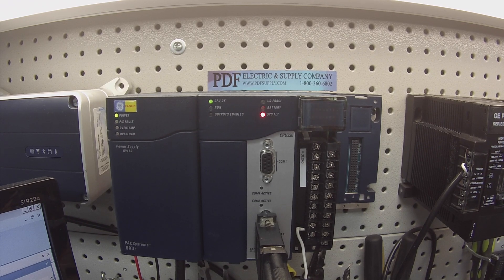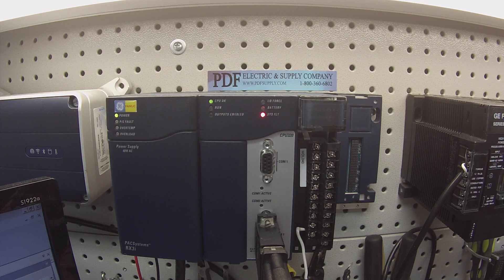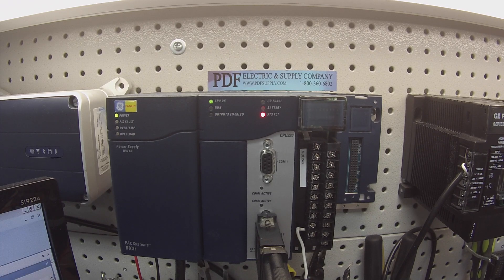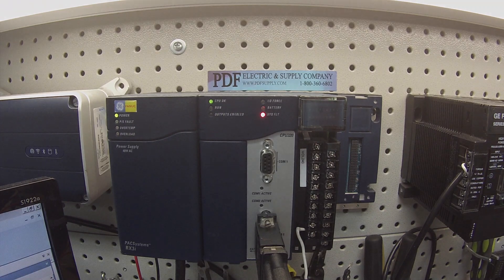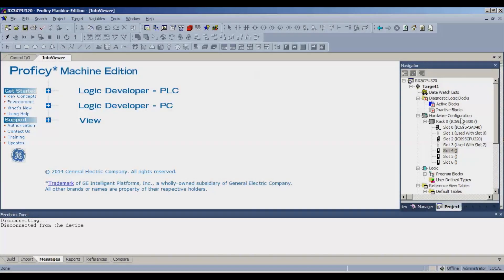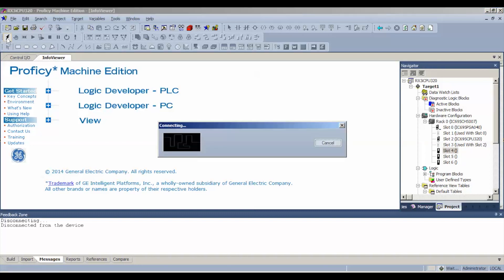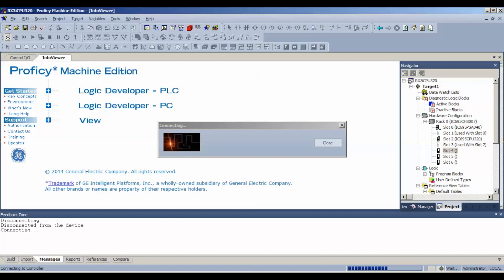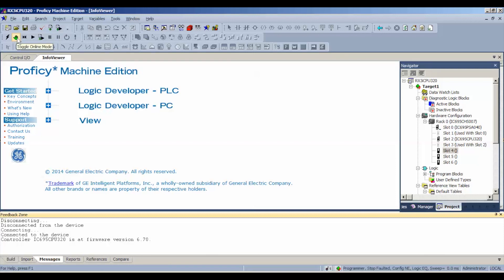The first thing that we want to do, once it's connected and everything's powered up and we're ready to go, we're going to go into Proficy Machine Edition. I have a blank file for a CPU 320, which is the processor I'll be using. I'm going to click the lightning bolt icon on the left hand side to connect up to the processor. Then I'm going to hit the green hand print to toggle into online mode.